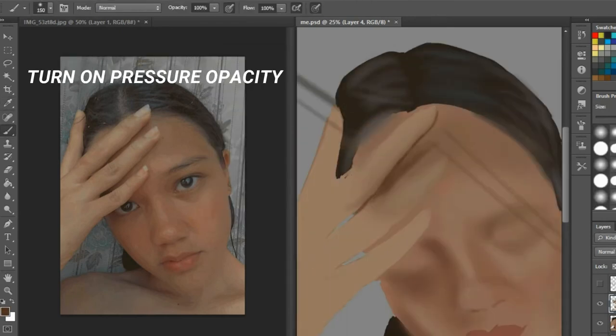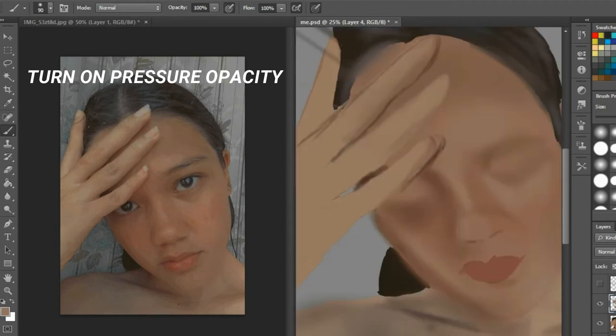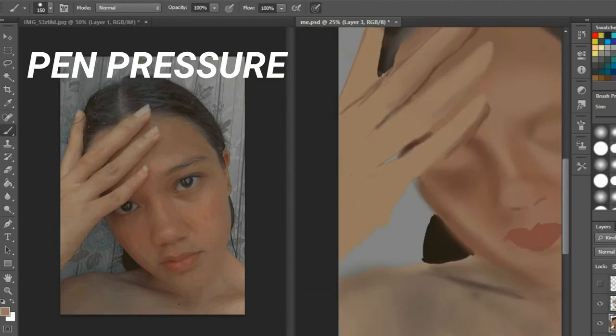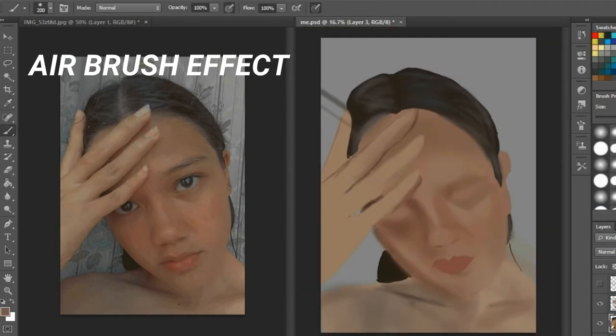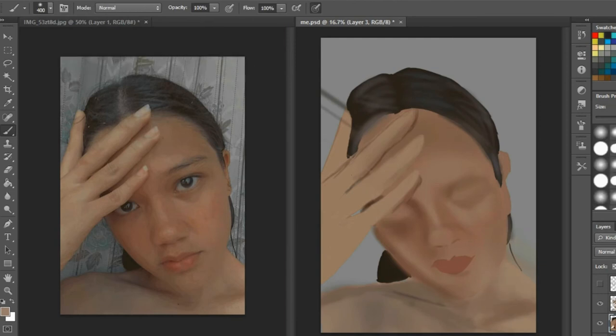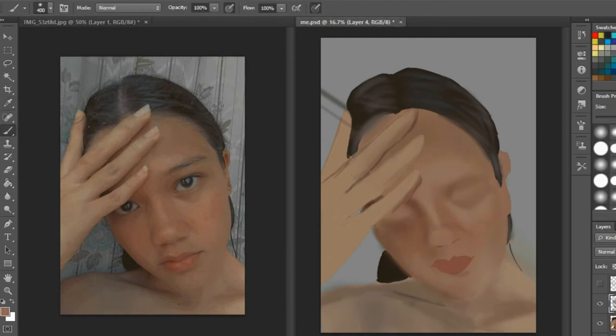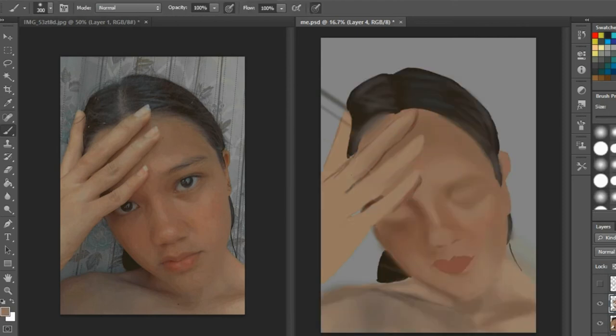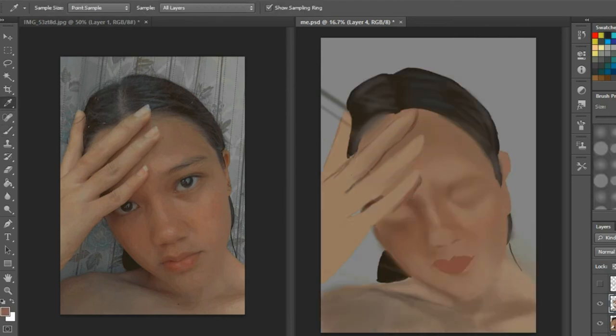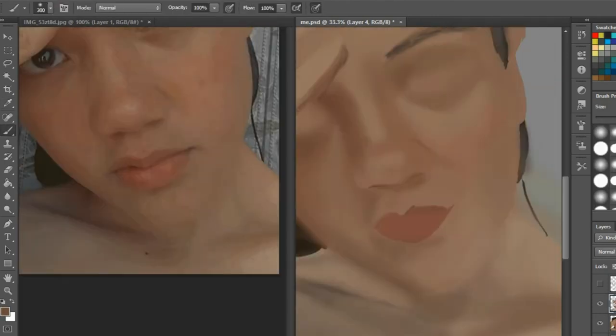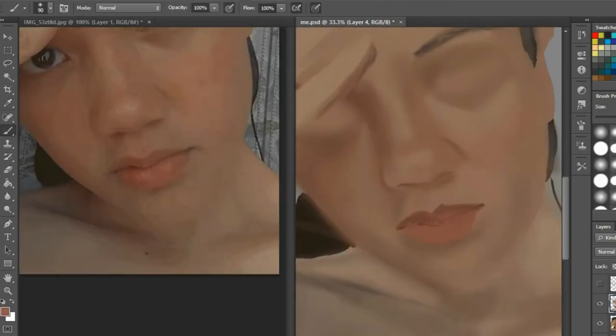Also, don't forget if you're using a drawing tab: turn on the pressure opacity, turn on the pressure and the airbrush effect, because it helps so much. They're located below the window and the help buttons. It really makes the overall look soft and so easy to manipulate and blend.